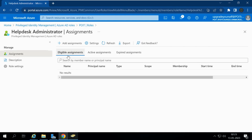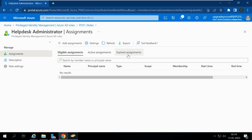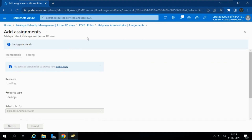As of now, no one is eligible for this assignment. There are three options: Eligible Assignments, Active Assignments, and Expired Assignments. Eligible assignment means those people can activate the assignment and the role will be activated for them. Once an activated assignment expires, it will be shown under Expired Assignments. Currently no one has been given the eligible assignment for Help Desk Administrator.